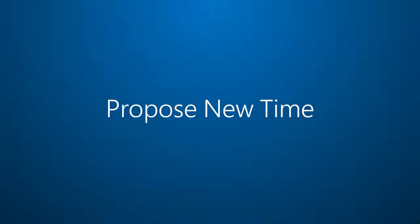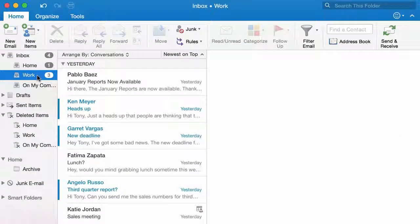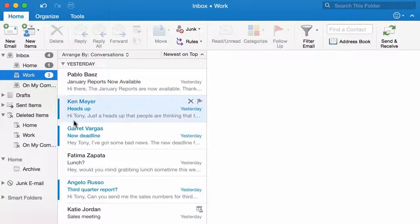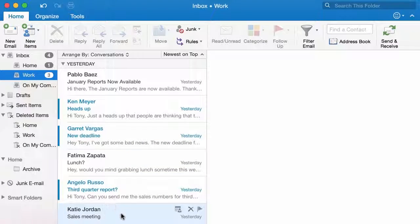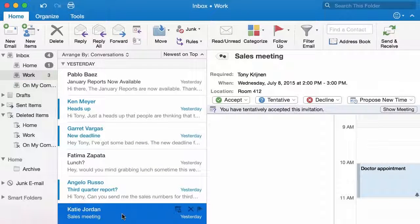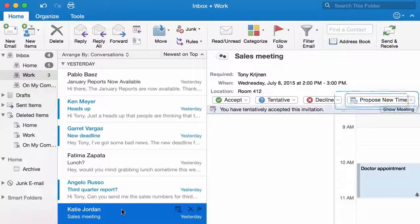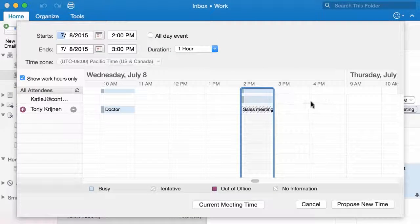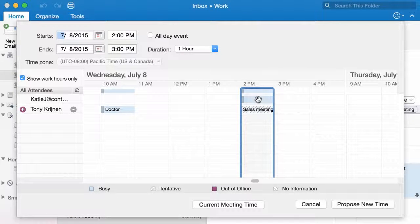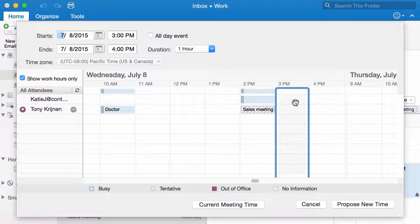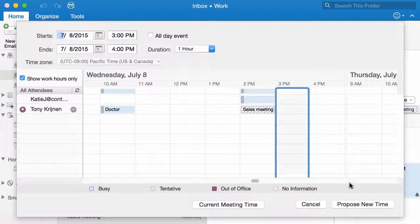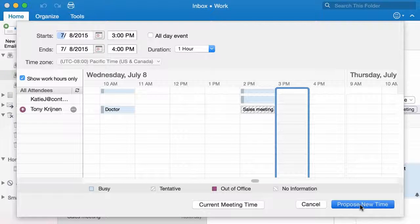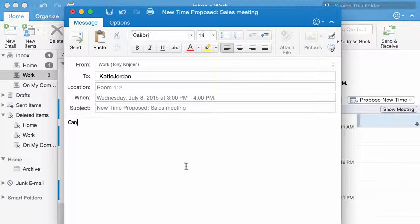Number four, propose new time. If you haven't used Outlook for Mac in a while, you should know that this handy option is available for exchange accounts. Now you can efficiently propose another meeting time that works for you.